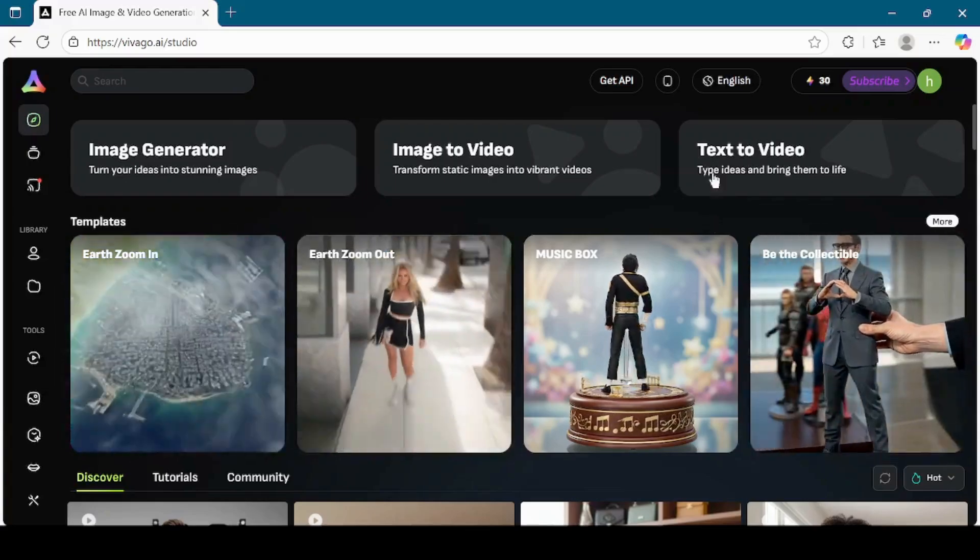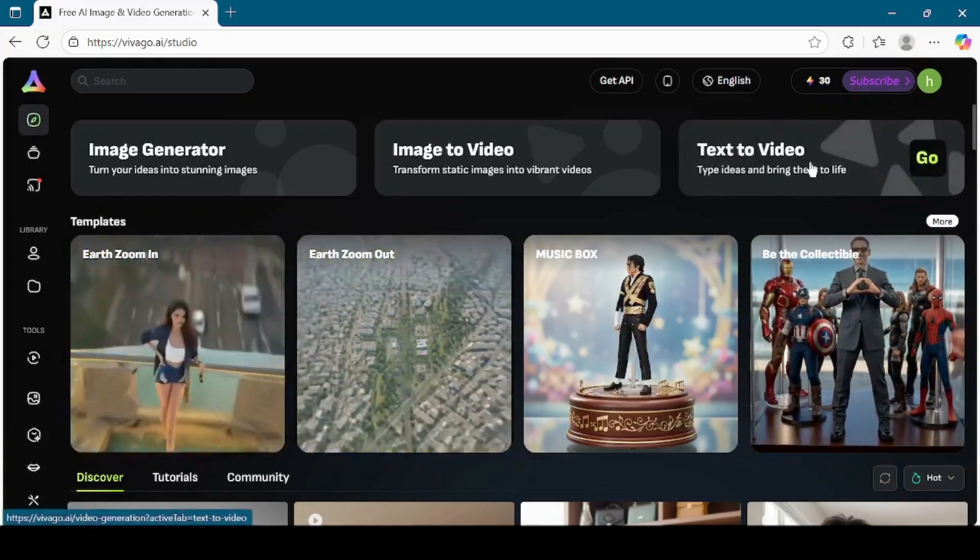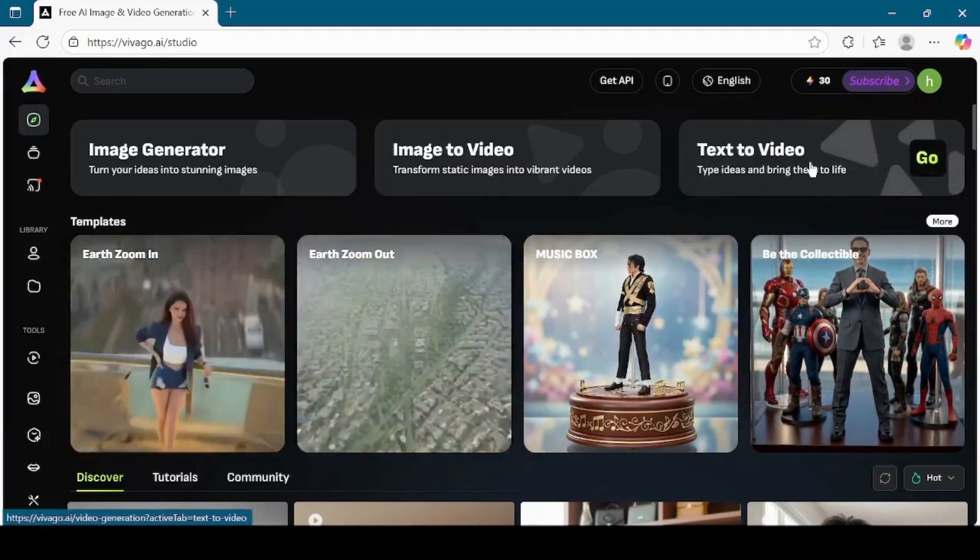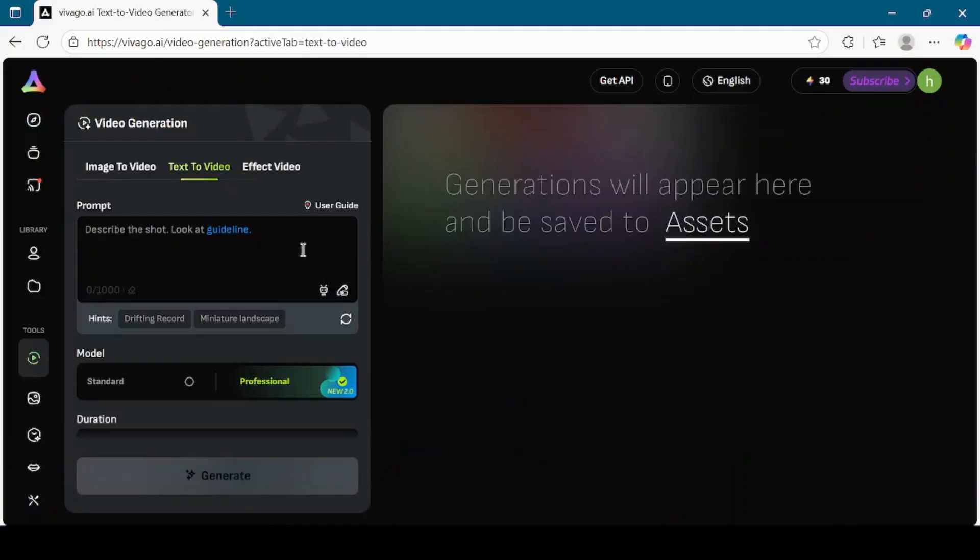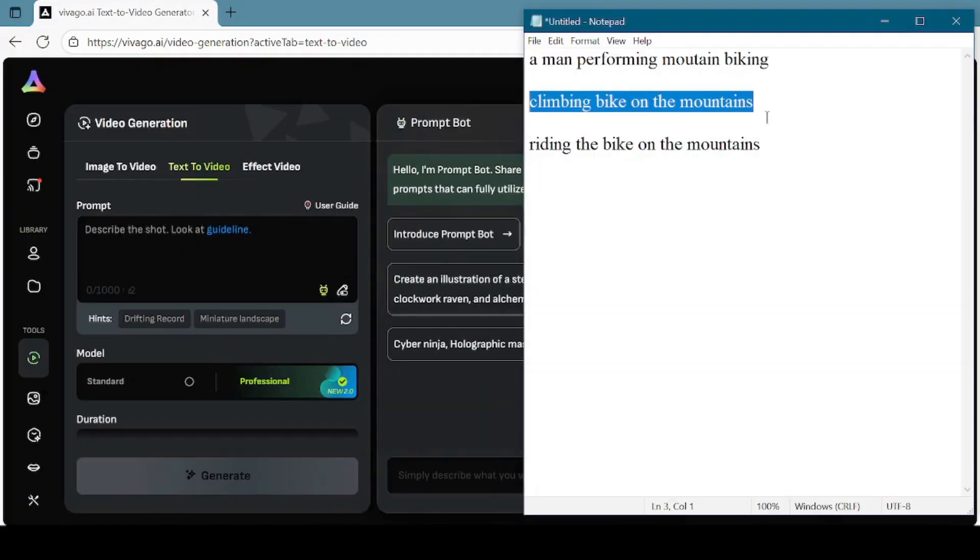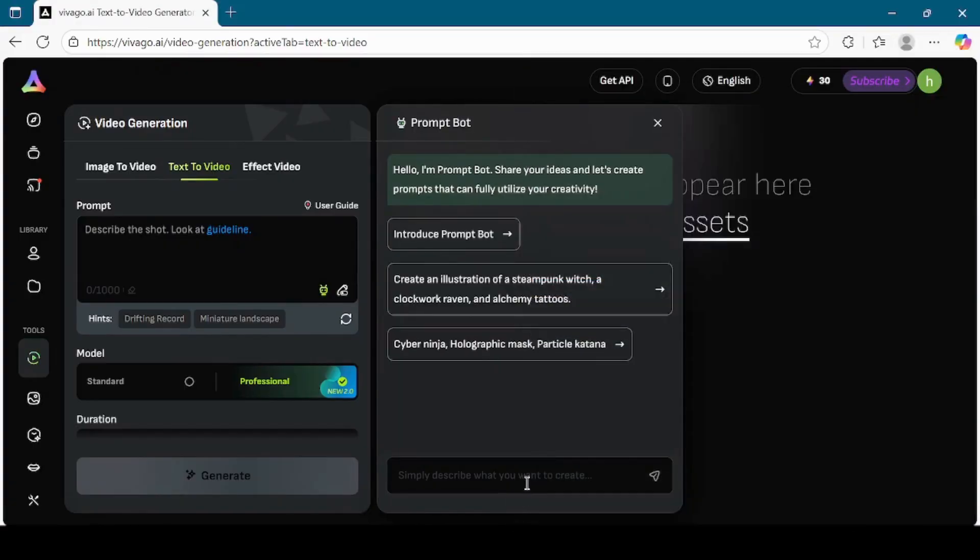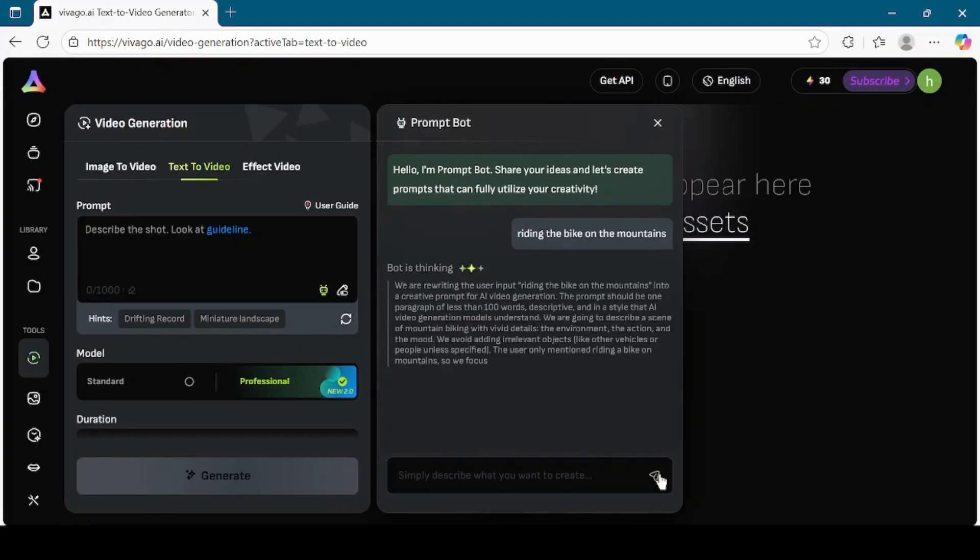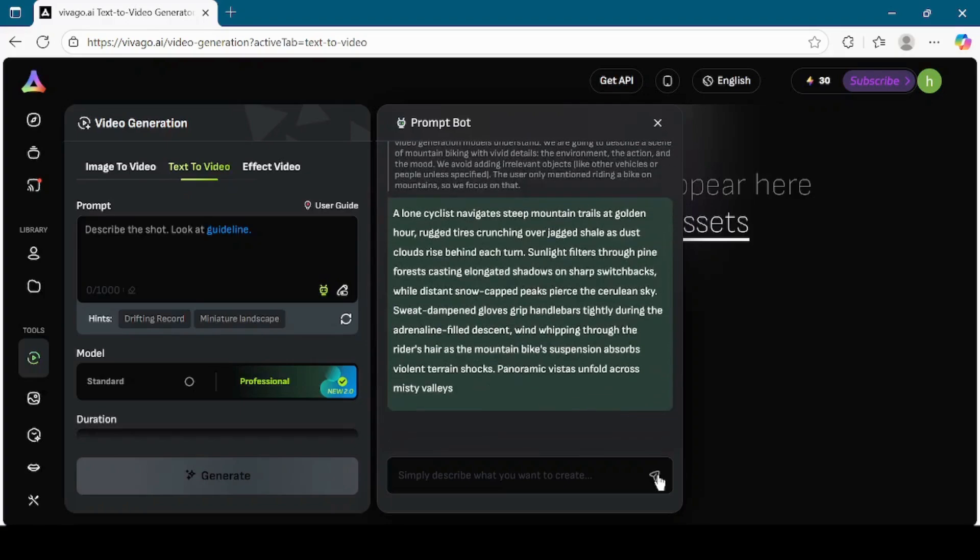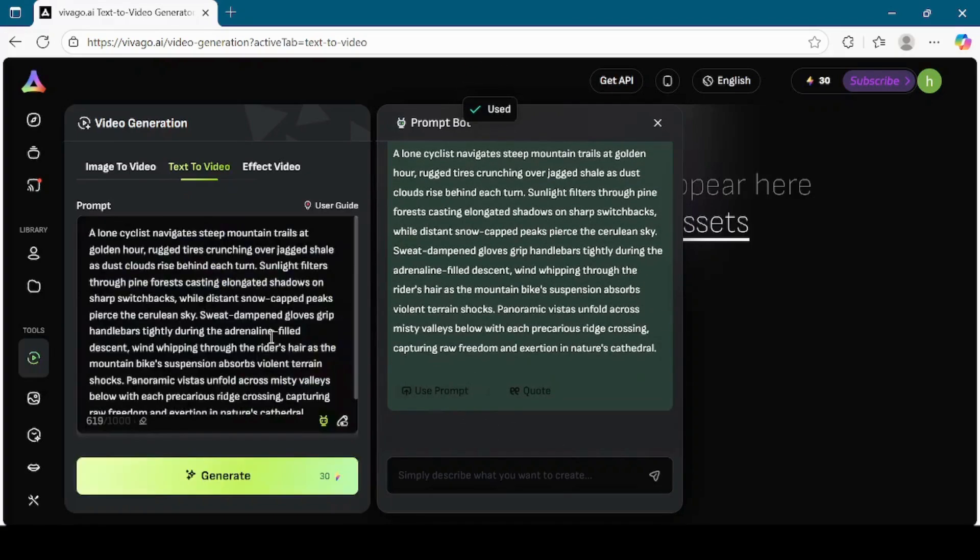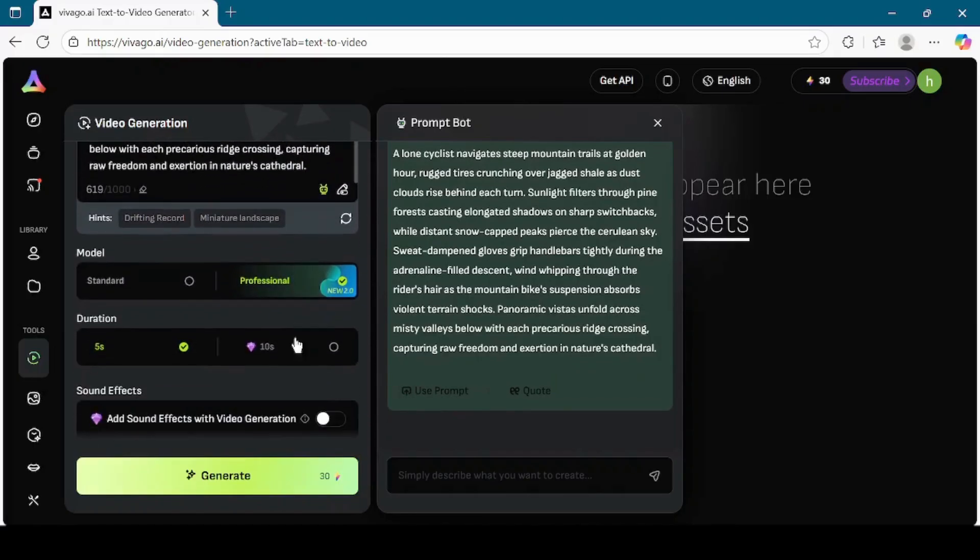Now let's try the third option, which is Text to video. Click on the Text to video button from the dashboard. Here, instead of uploading an image, we will simply type a description of the video we want. To make this easier, I'll use the prompt bot again. This time, I'll type riding the bike on the mountains. Then click Submit. Prompt bot will generate a proper AI-friendly prompt. I'll click Use prompt to add it into the text box. Scroll down and set the model to Professional.